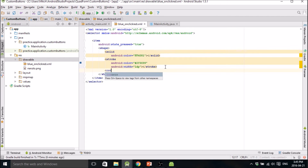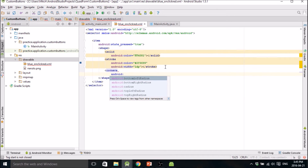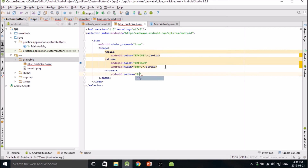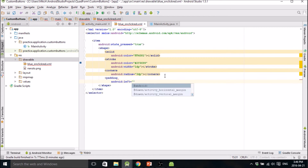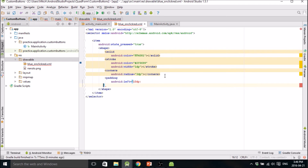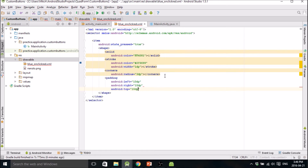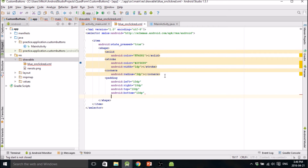We can make the corners rounded by defining the corner radius, set it to 3dp. Then throw a little padding in there — 10dp on the left, right, top, and bottom. Forgot the number sign here — you can always tell the color will show up on the border indicator.